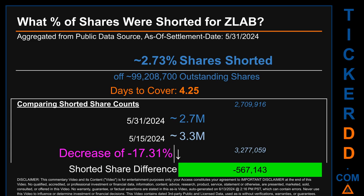What percentage of shares were shorted for ZLAB for the two-week period ending on settlement date May 31st, 2024? About 2.7 million shares of ZLAB were shorted out of a total of approximately 99.2 million outstanding shares. Therefore, for ZLAB, based on as-is discovered public data when this video was generated, the ticker has a short interest of roughly 2.73%, calculated by taking the number of shorted shares and dividing by the number of outstanding shares. Days to cover is 4.25.